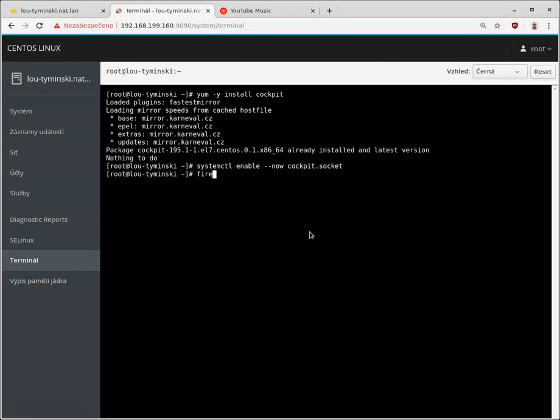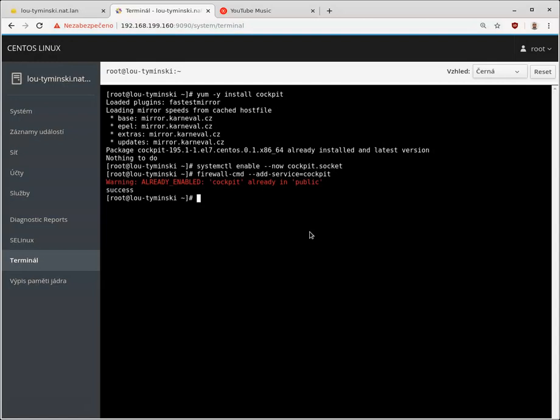And the last thing I did is firewall-cmd add service cockpit. Yeah, it's already been enabled, so that's what I did.